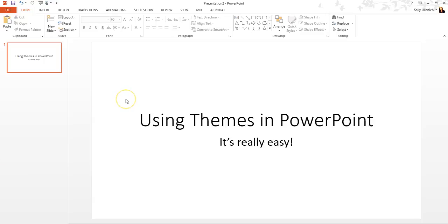So you have your presentation here, right? But you want it to look kind of fancy, but maybe you're not the most artistic person. Well, the great thing is that PowerPoint puts these themes in for you, so you don't actually have a ton of work to do when it comes to design.